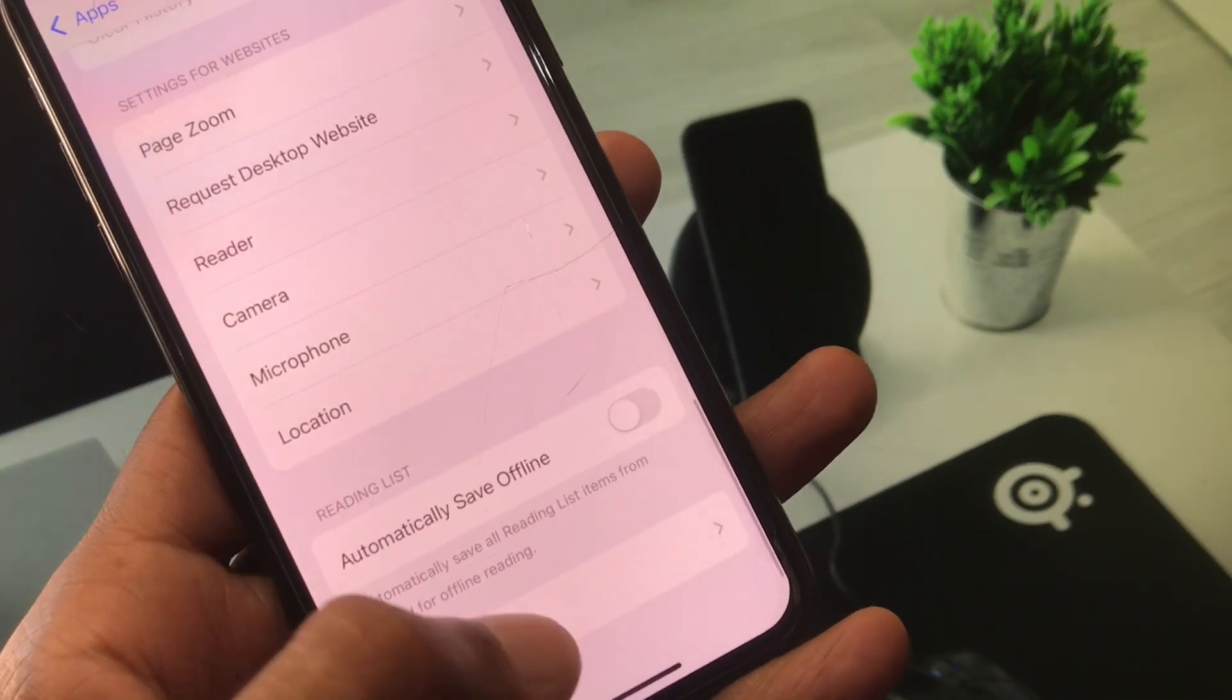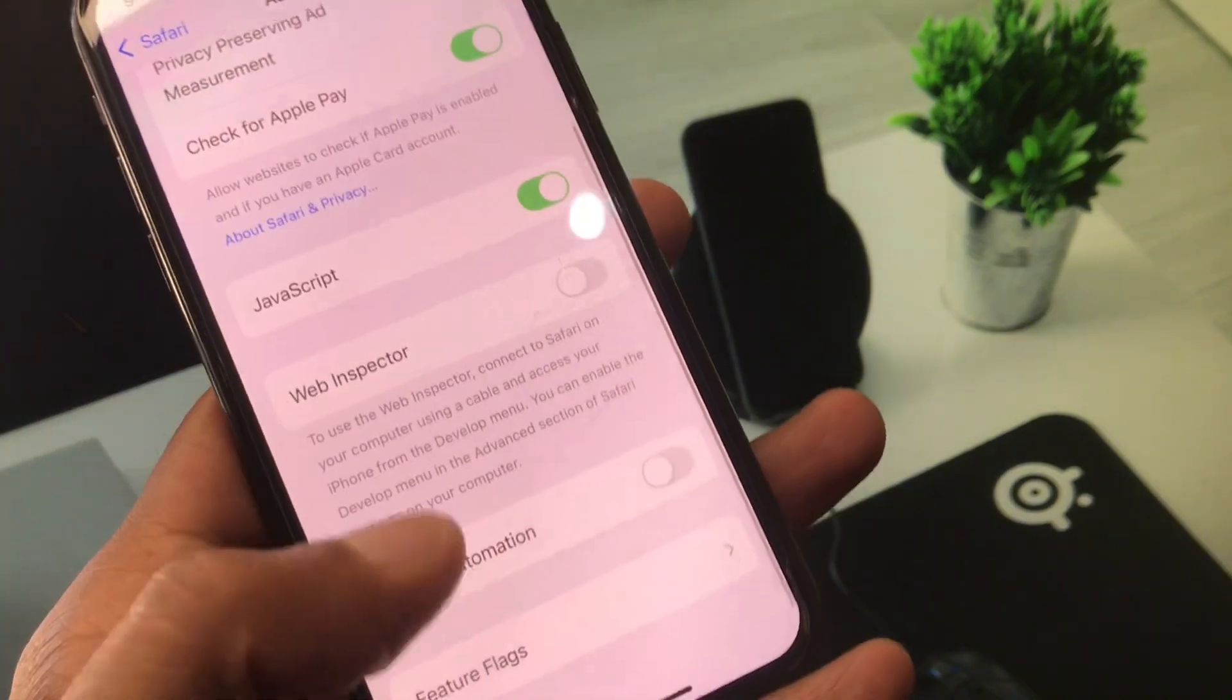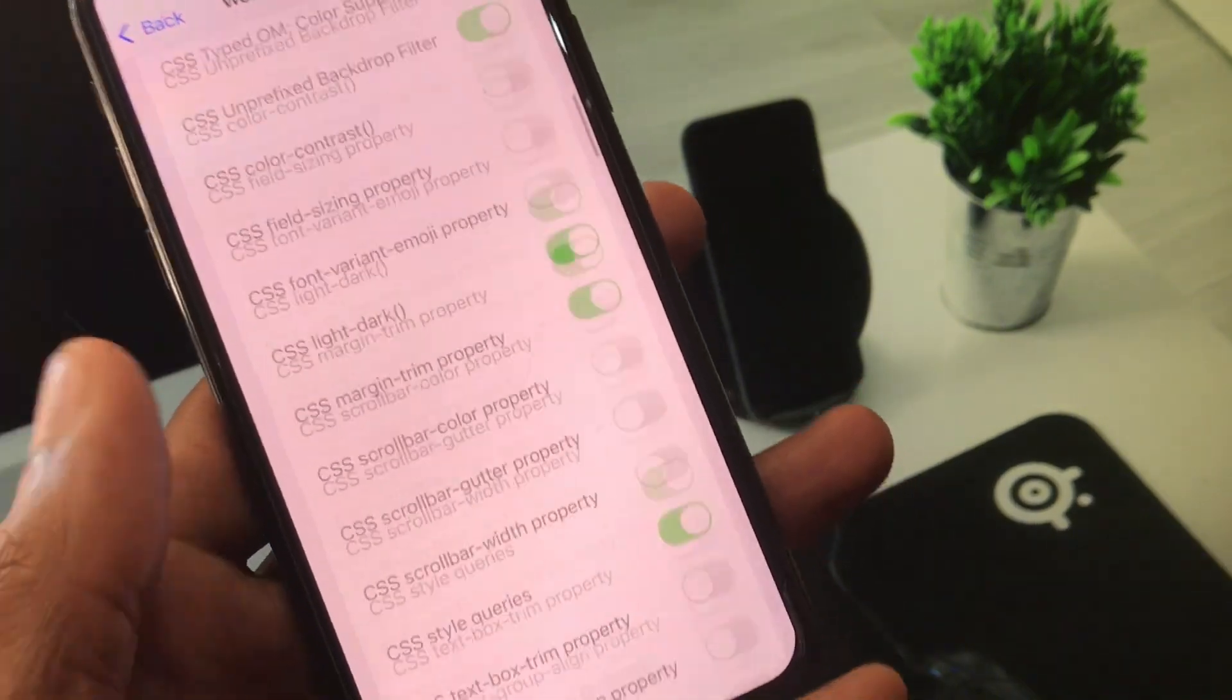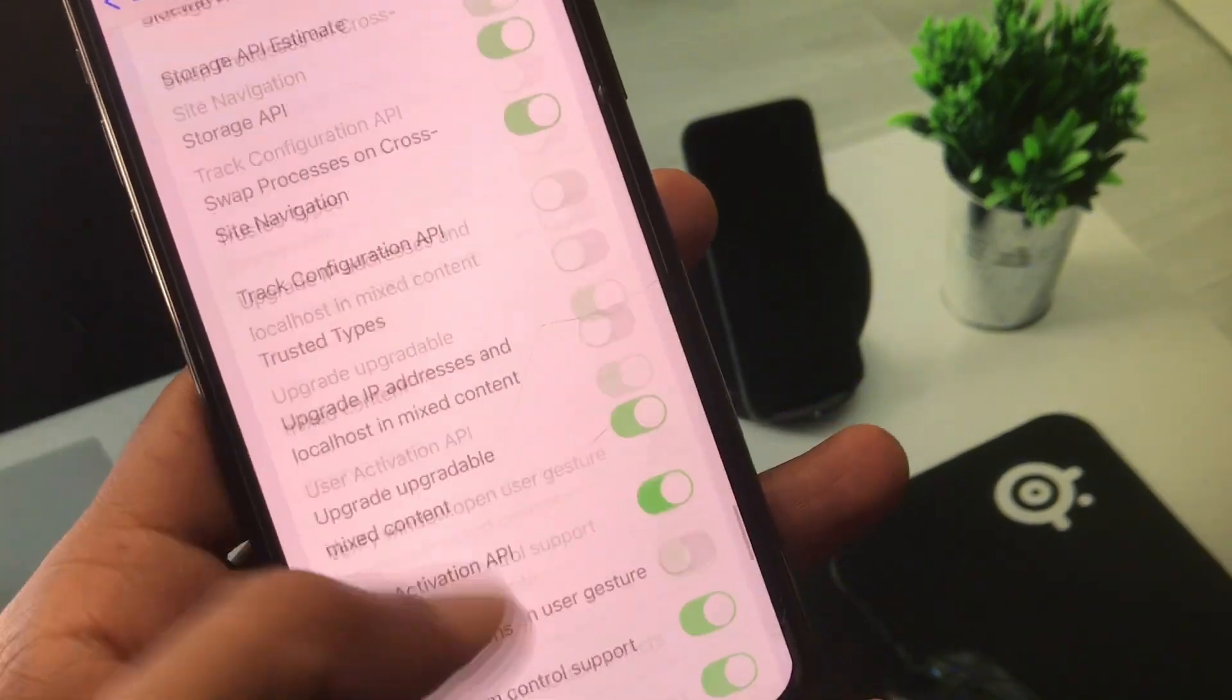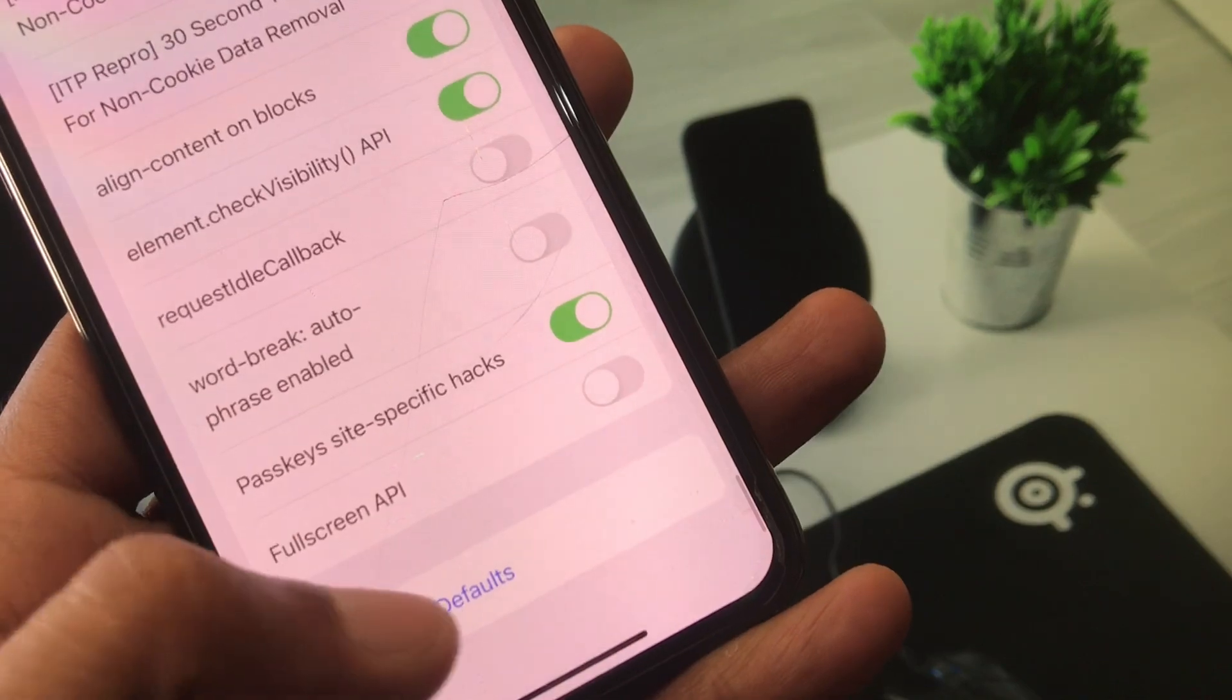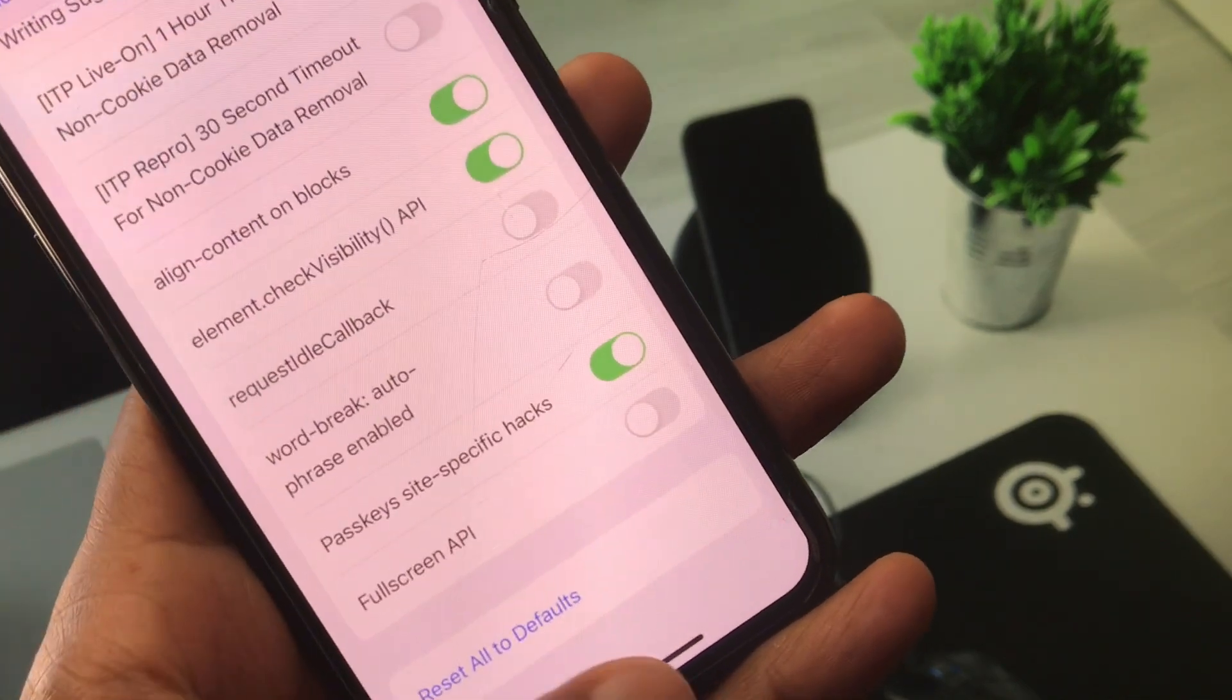After doing this, scroll below and click on Advanced. Scroll further and click on the option to Reset All to Default.